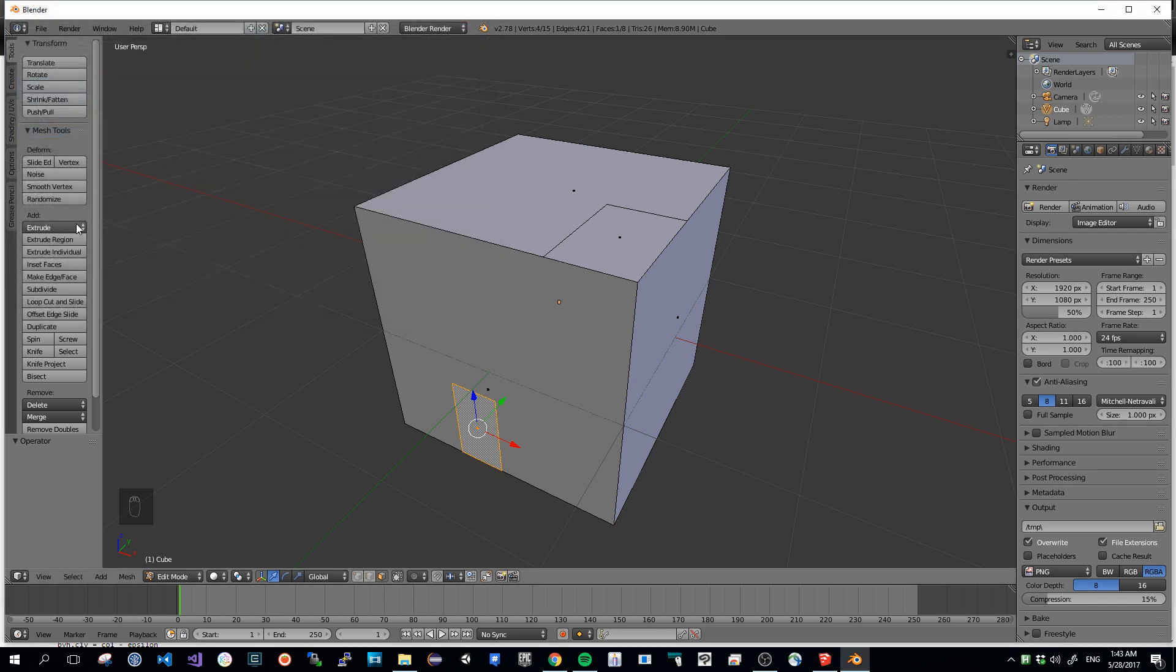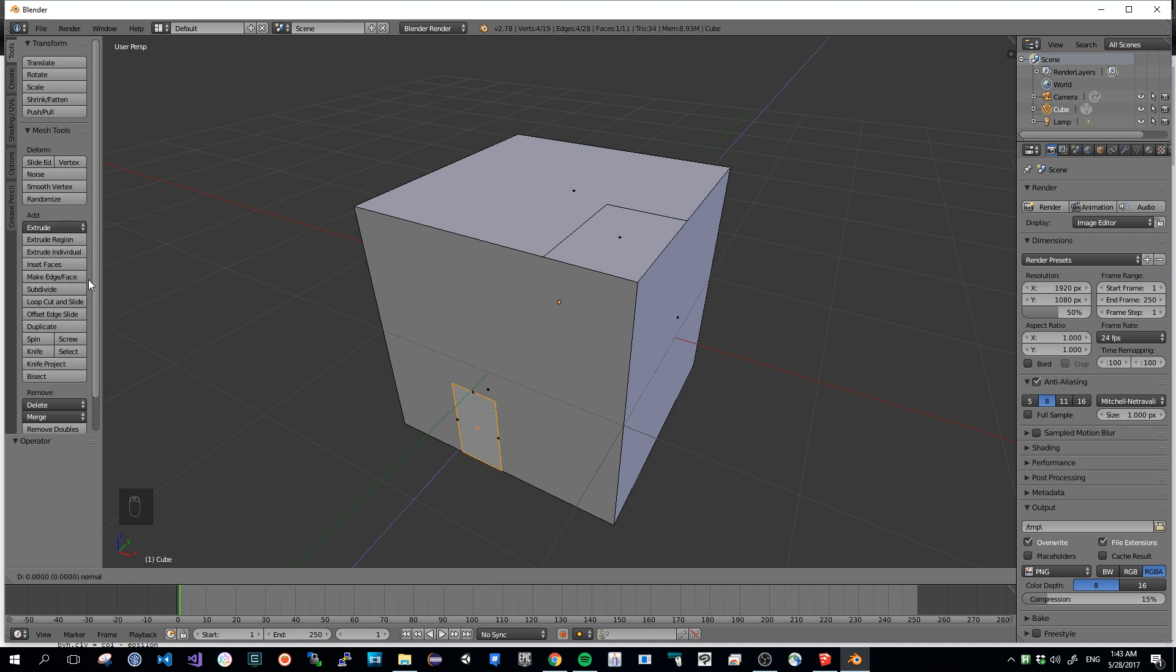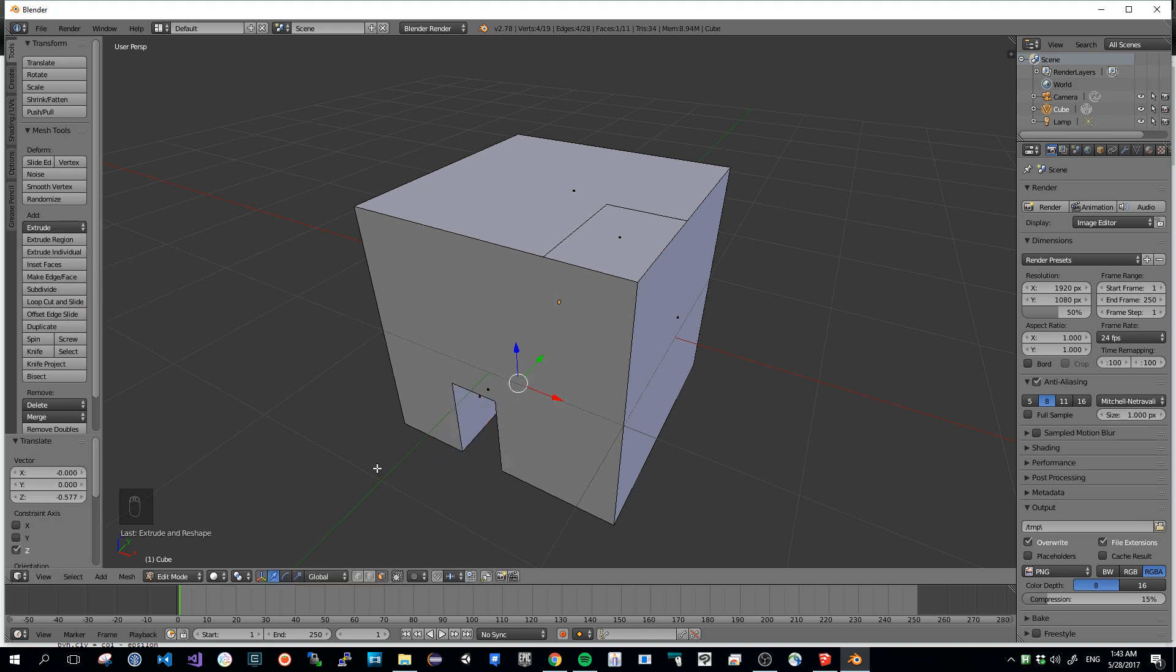You can check it is installed by going into the menu folder. And you can see that there is an entry called Extrude and Reshape. If you click it, you can now have the same behavior.